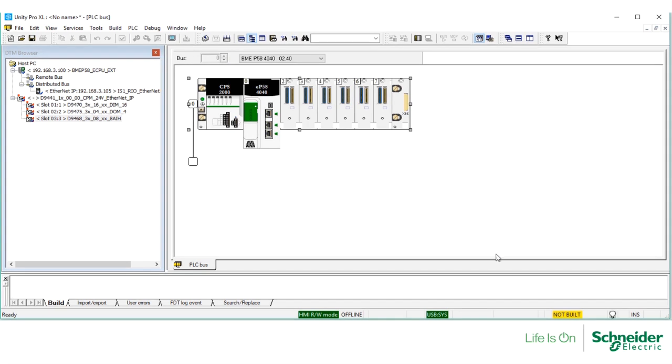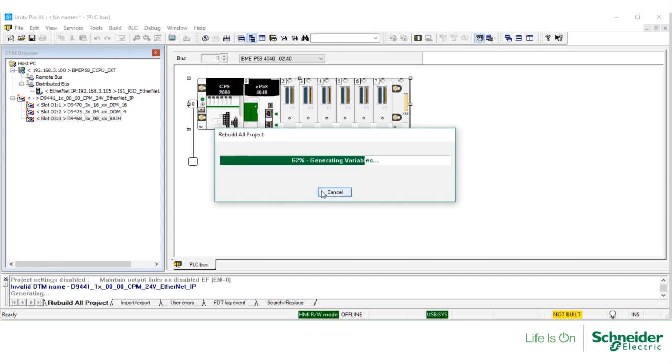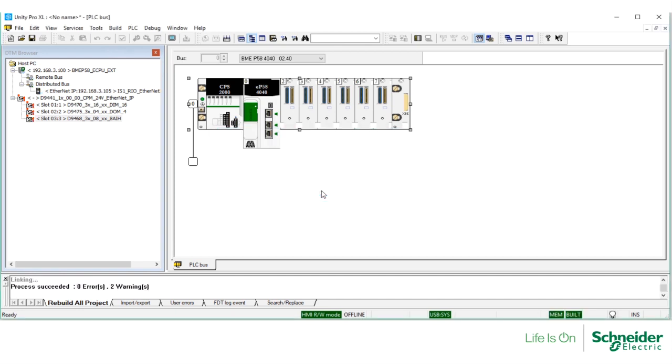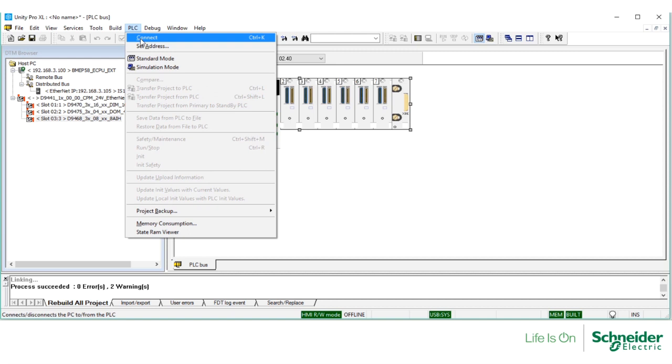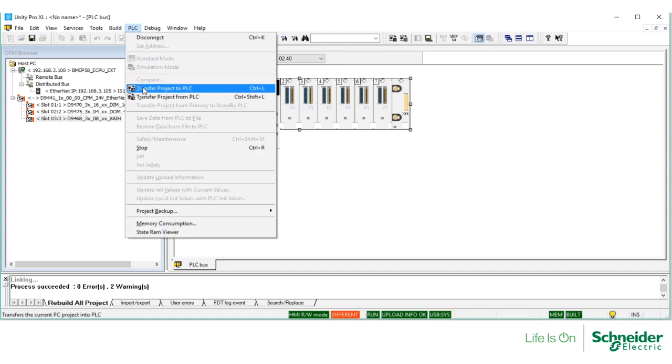Now, I'm going to build the application. Under Build, select Rebuild All Project. I'm going to connect to the controller and download the application.